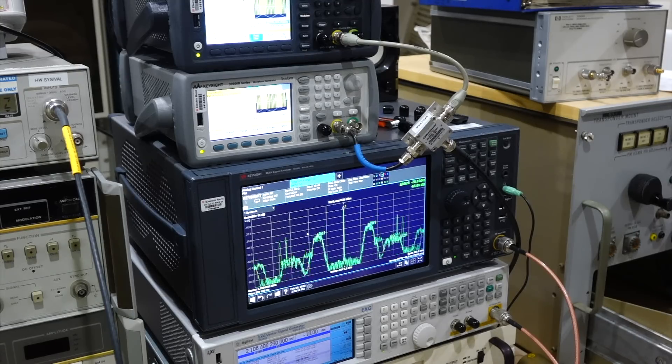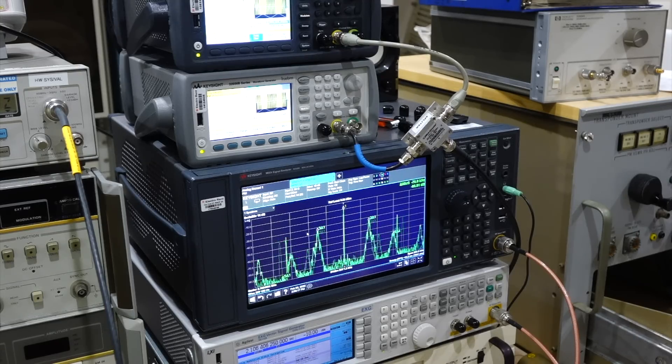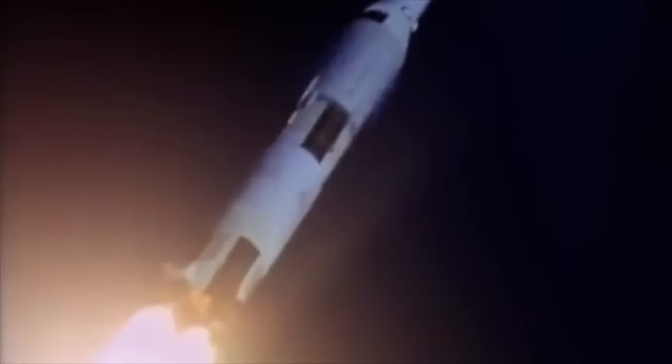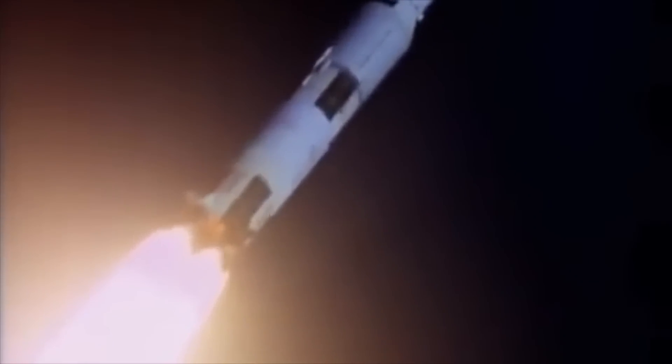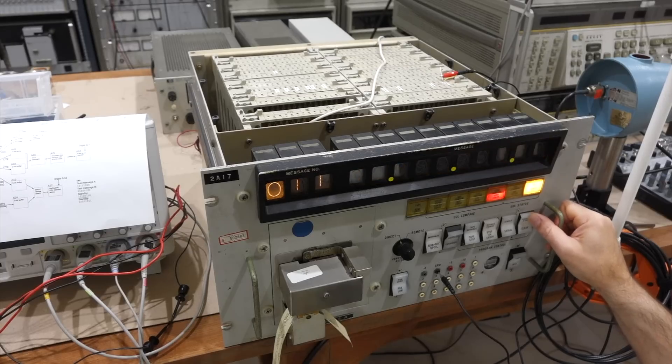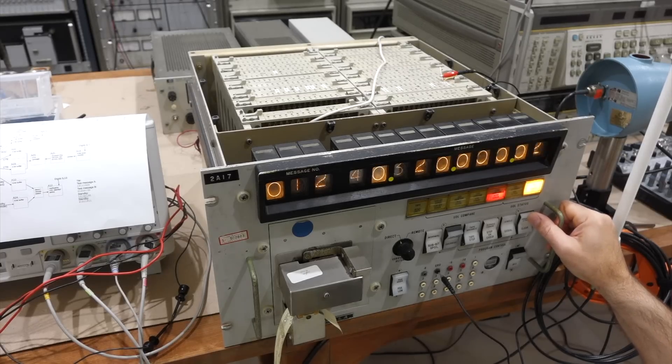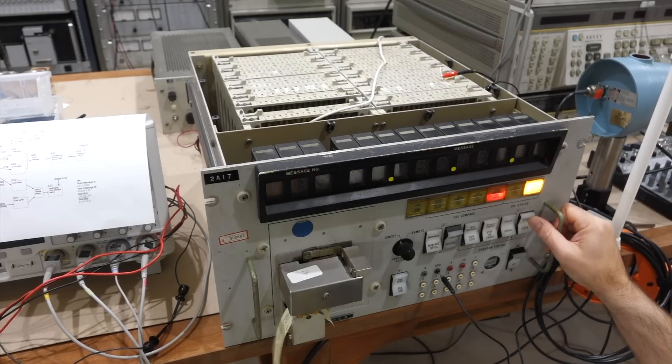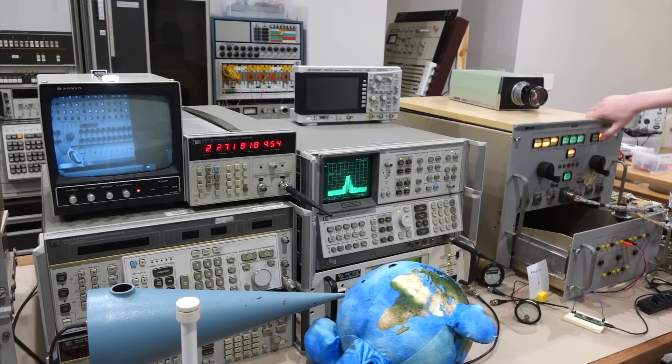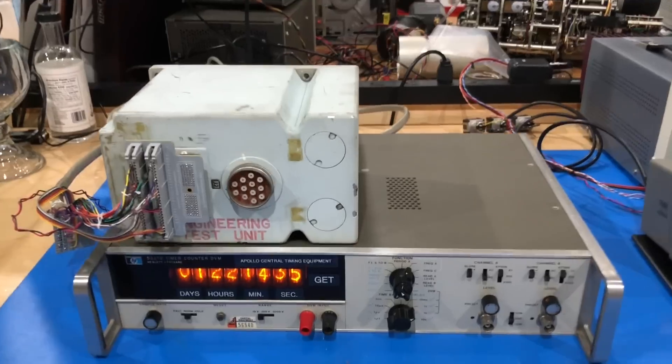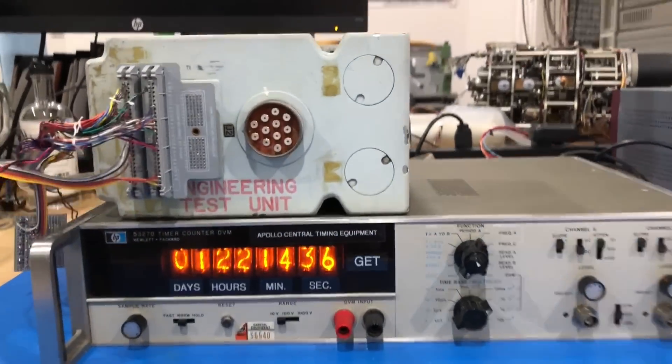We have been busy ever since getting these various individual channels going. We transmitted up data in part 14, got television working in part 21, and central timing in part 25.